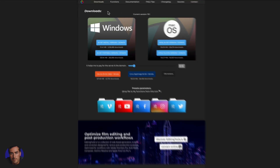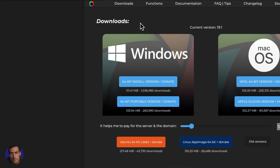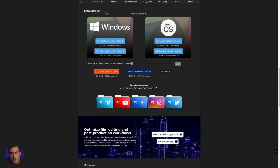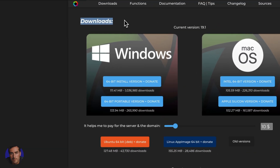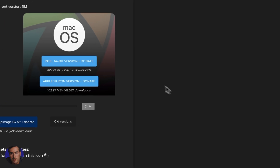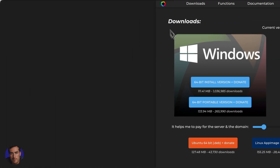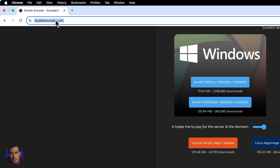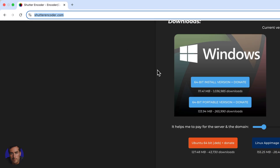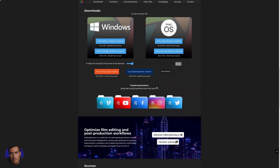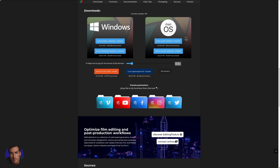This is Matt and this is a video on converting M4A files into MP3 files. In order to actually do this conversion, what I recommend is you get this free software called Shutter Encoder. You can find Shutter Encoder at shutterencoder.com, as I'm showing you here on the screen, and I will include that link below this video in the description so you can just click on that link and go directly to this page.